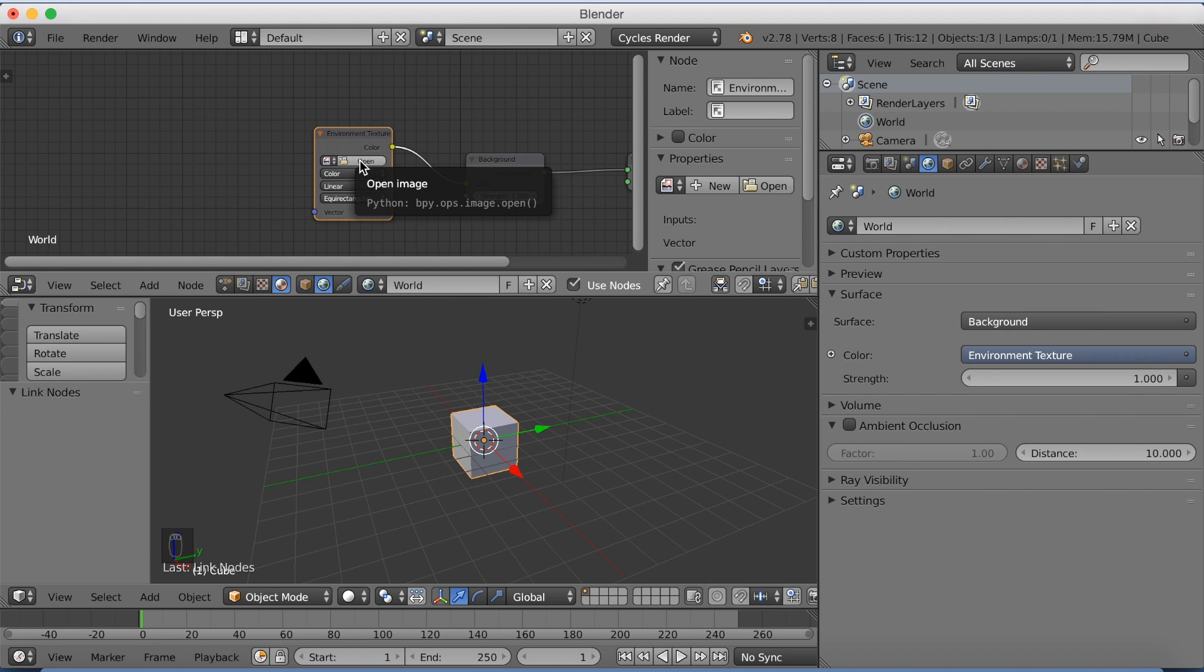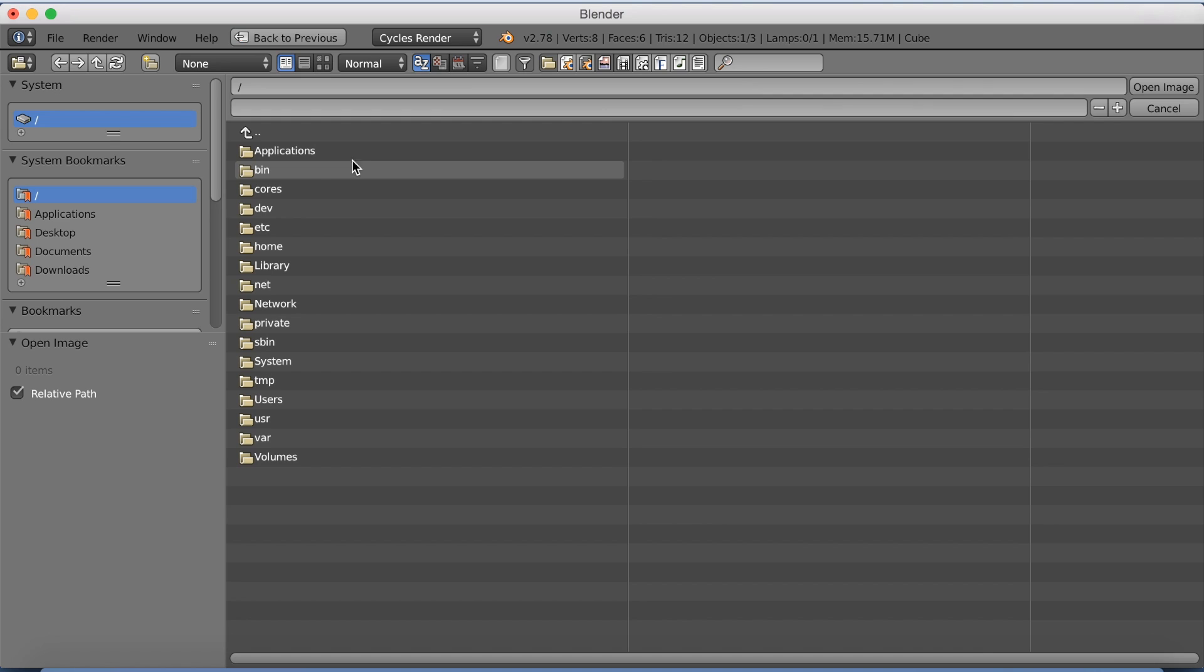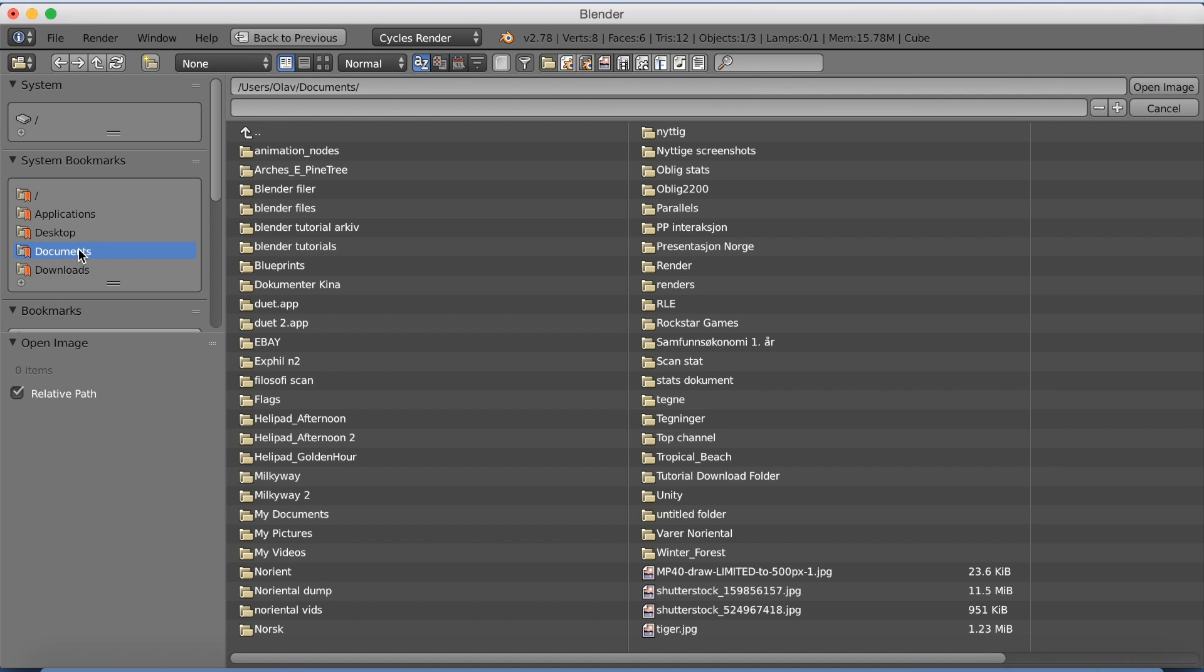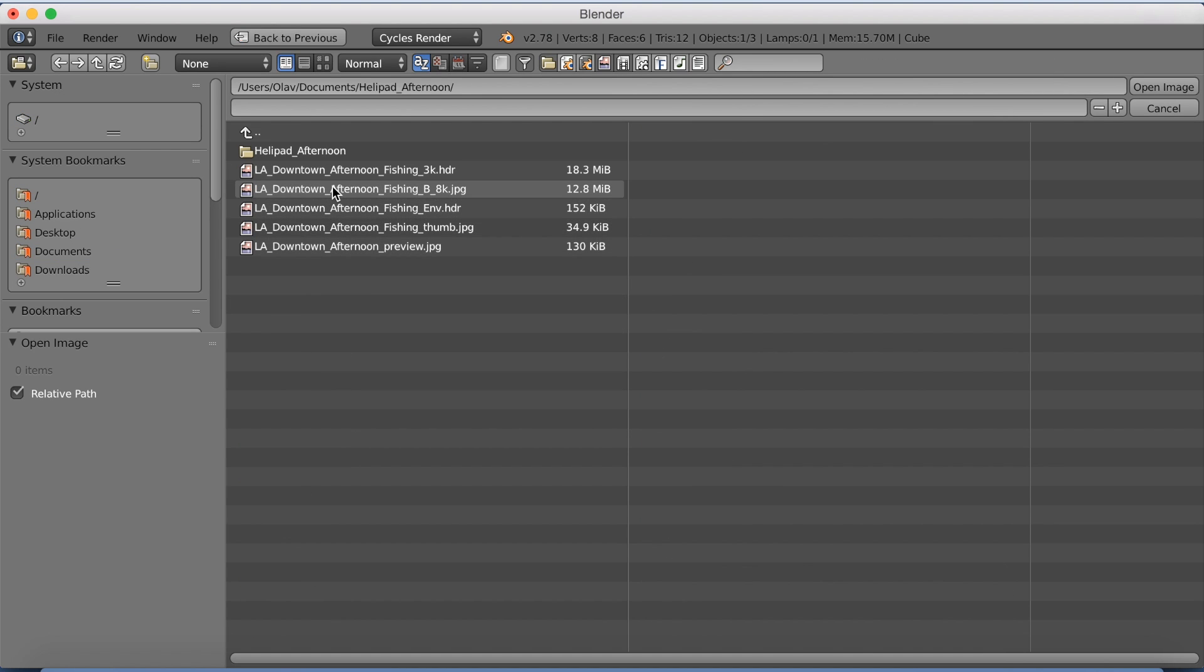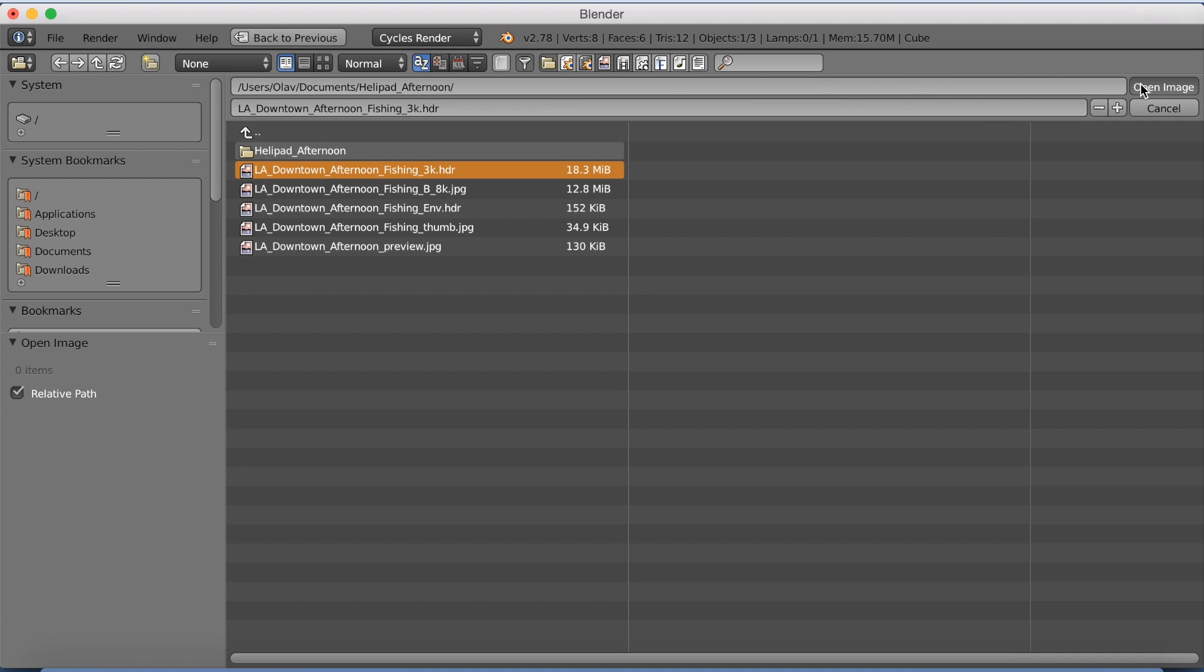And then open the images that you just downloaded. So I'm going to go to documents, and then select the folder, and add the HDR file. Open image.